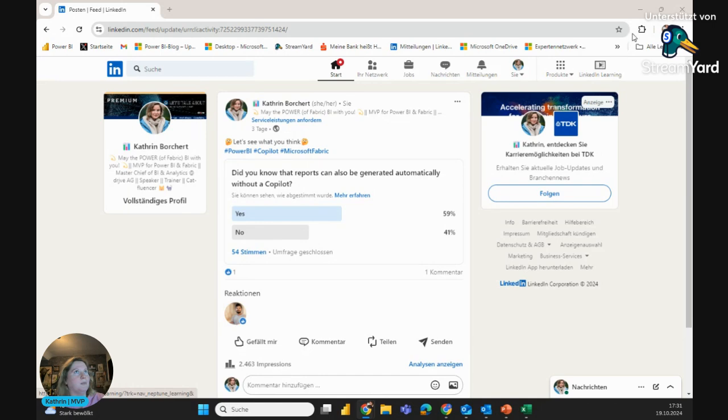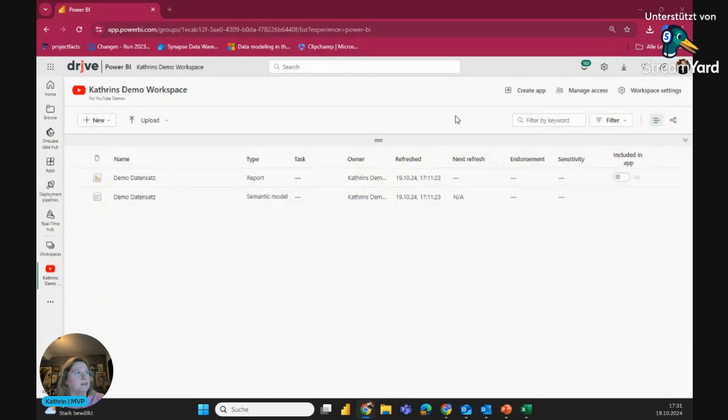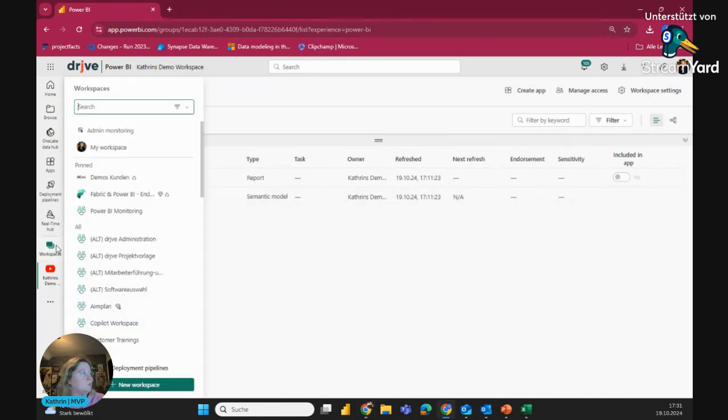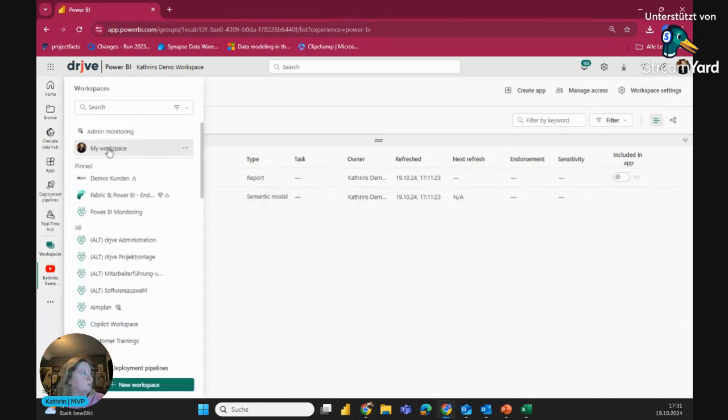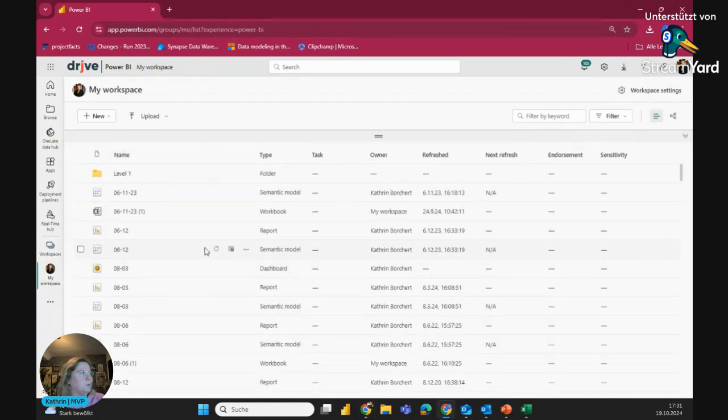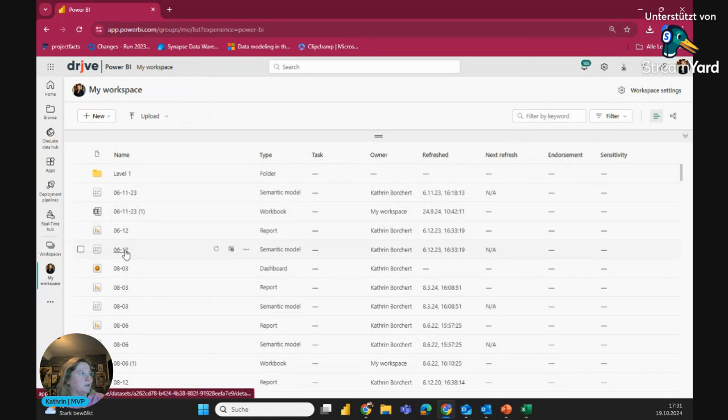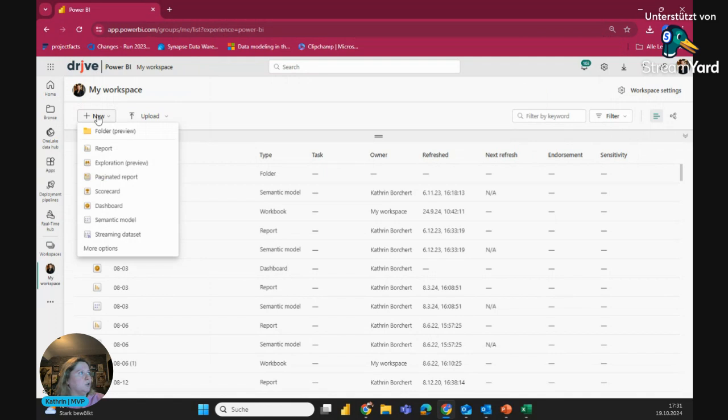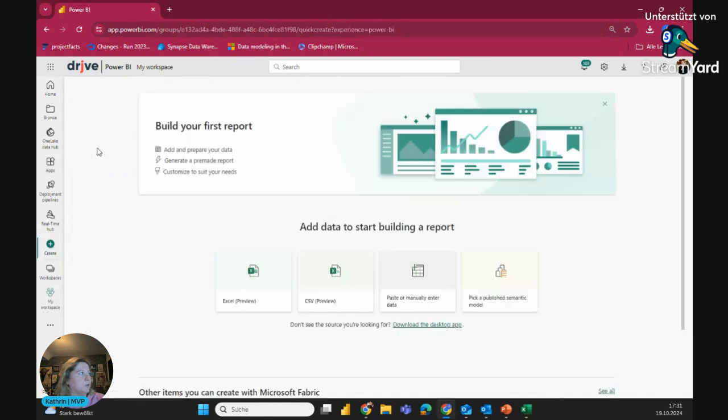And let's jump directly into the topic. You see here, I have a demo workspace with a pro license, but you don't need this. You can also go to your personal workspace, to my workspace, and you see here, I picked the data set for 612, and I can simply go on new and say, create a report.